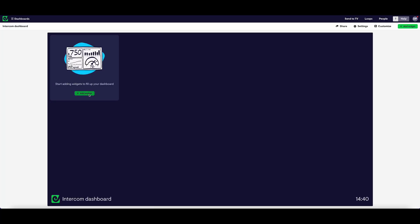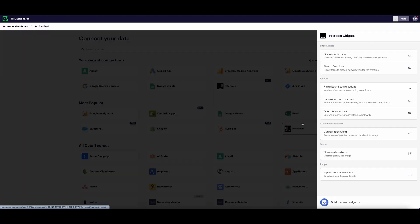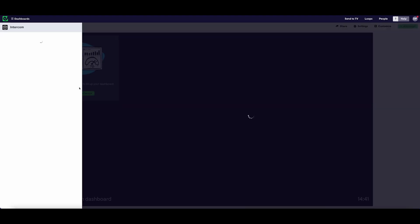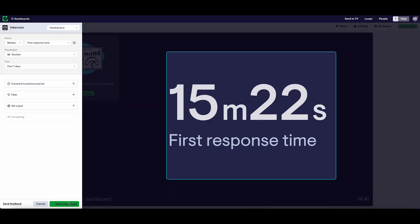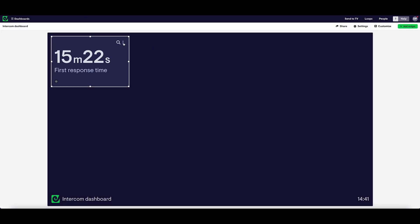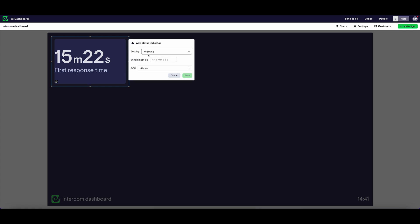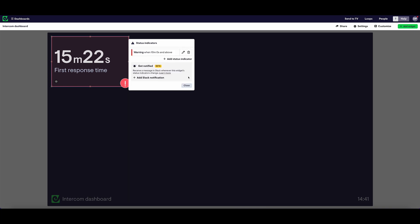I'm going to start off by building a widget that visualizes our first response time in real time. I'm also going to set a status indicator, which is going to trigger every time our first response time breaches our standard of 10 minutes. I can also set up a notification, which will alert the team in Slack whenever this happens. This is really useful for aligning the team around the standards that you expect, and also reacting quickly whenever the situation changes.